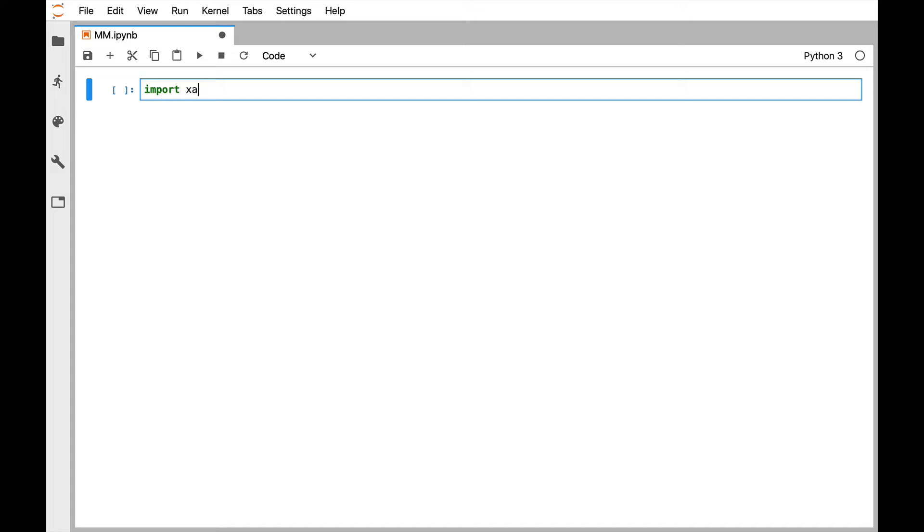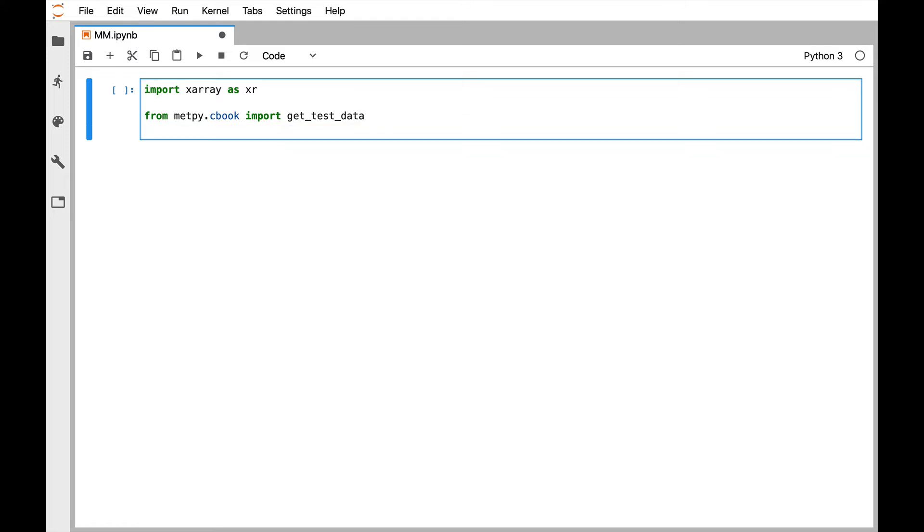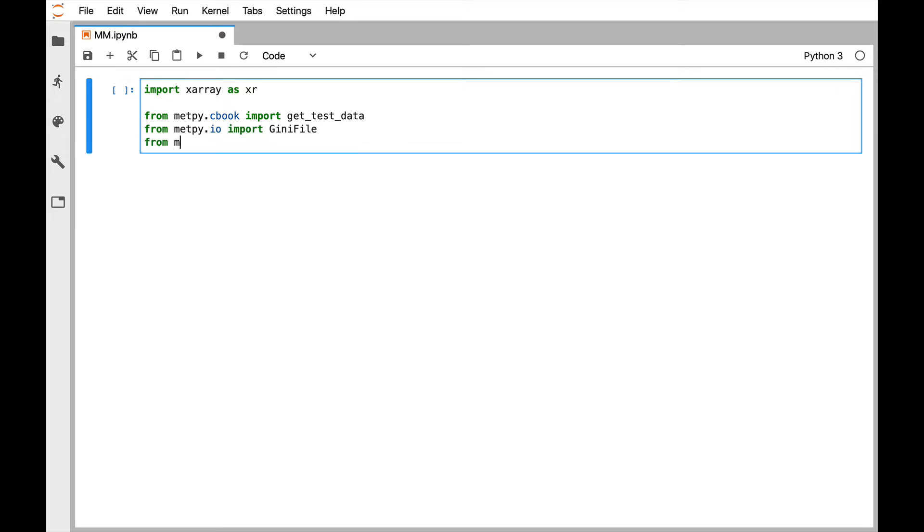We're going to import xArray as xR, as the convention is. So there's our getTestData function.